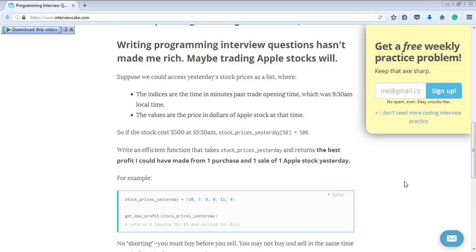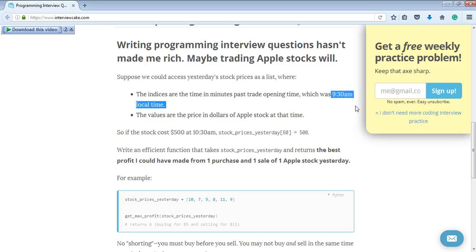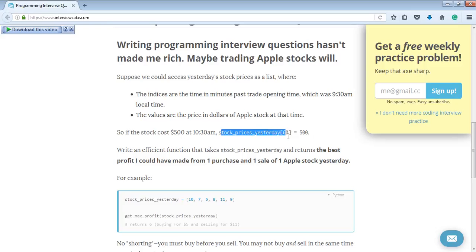Today we will discuss this simple coding interview question that I came across on interviewcake.com. The question is about the Apple stock exchange, which opens at 9:30am local time. After 60 minutes, at 10:30am, if the stock price is $500, they will write stock price yesterday at index 60.